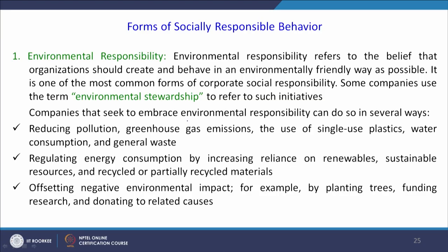That means this connotes to reducing pollution, greenhouse emissions, the use of single-use plastics, water consumption, and general waste. It also talks about regulating energy consumption by increasing reliance on renewables, sustainable resources, and recycle or partially recycle materials, and offsetting negative environmental impact — for example, by planting trees, funding research, and donating to related causes.